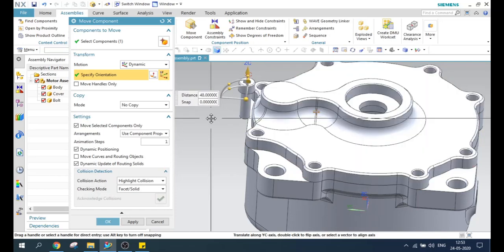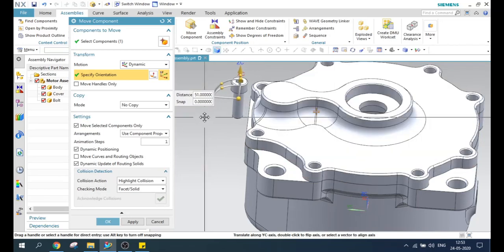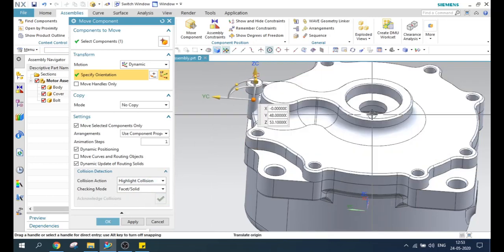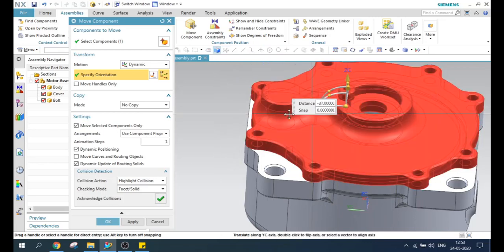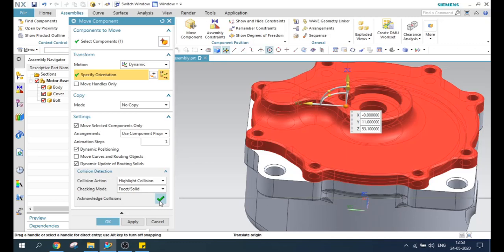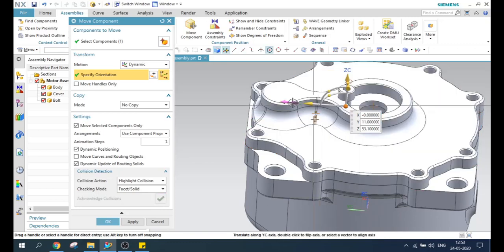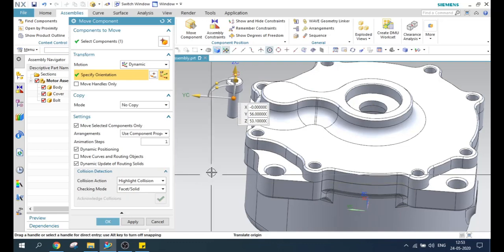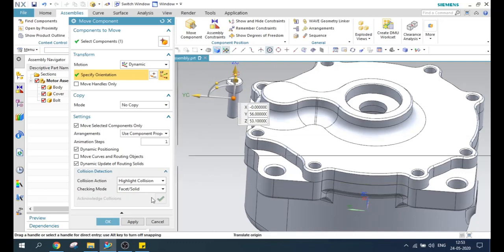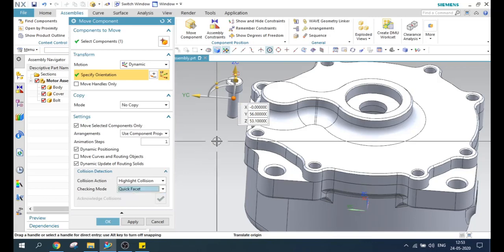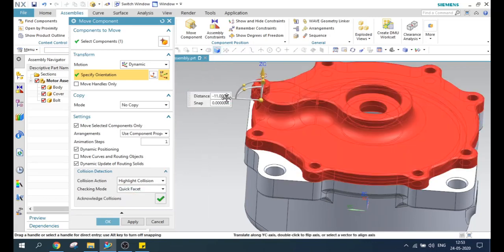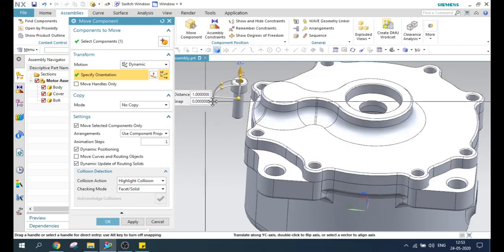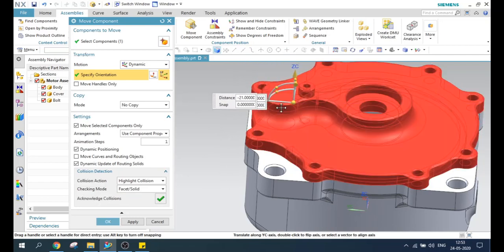As soon as it crosses the collision, it will not highlight anything. There is also an acknowledgement option — you can acknowledge whatever the hidden collision is there and move the component. Once you acknowledge, you can move inside anywhere and place the component. This is just a facet solid or quick facet option — if there is a facet collision it will highlight, and if it is solid, then it will highlight both the solid and facet collisions differently.